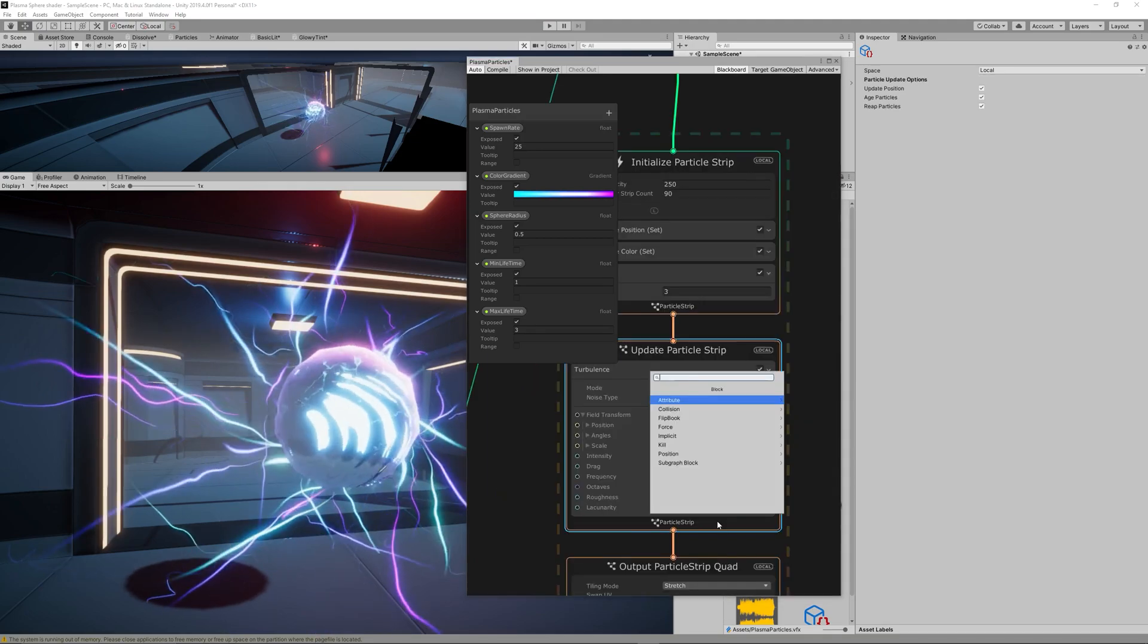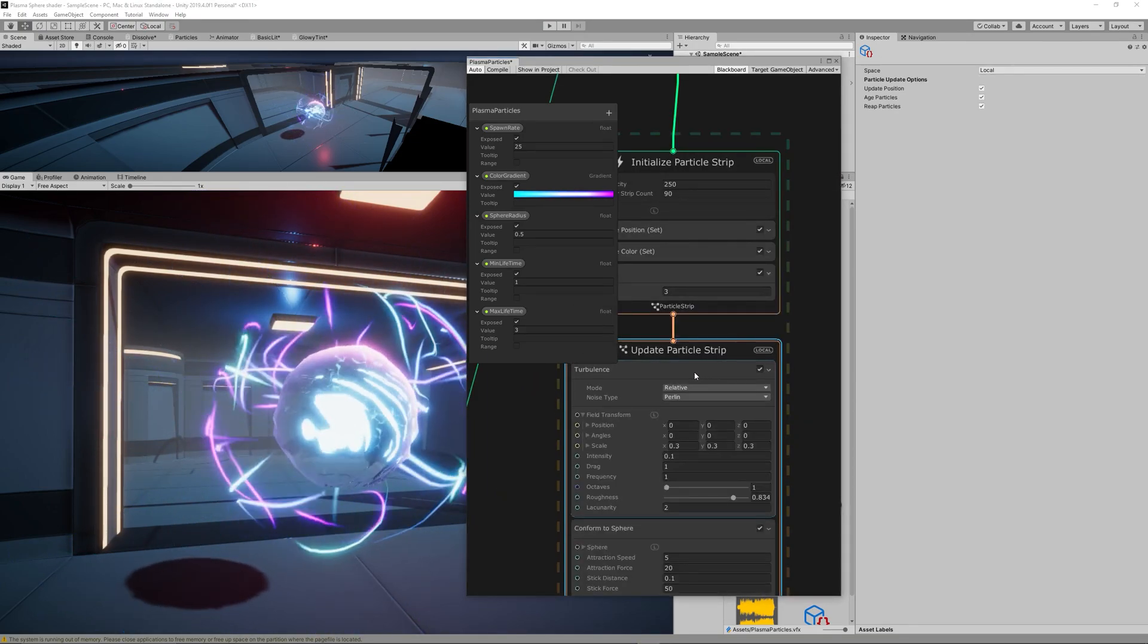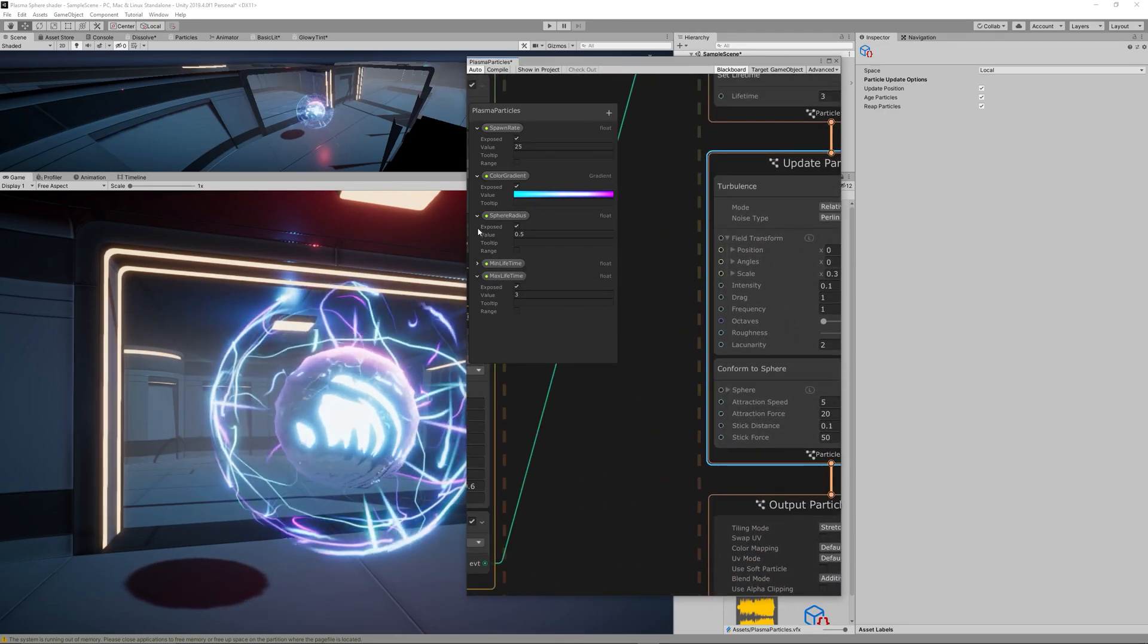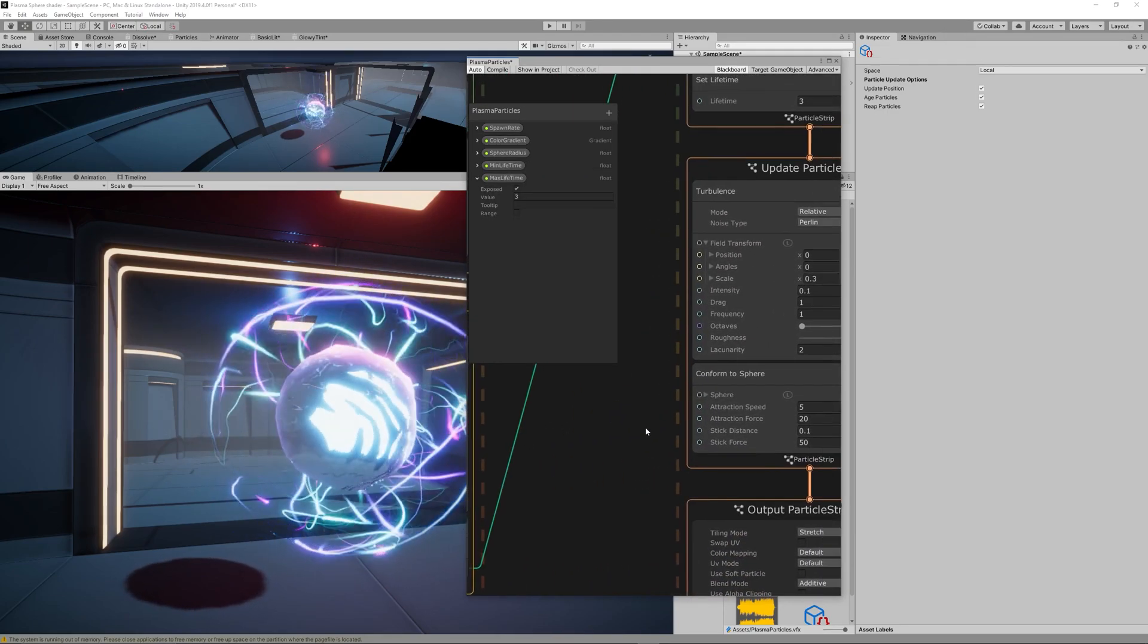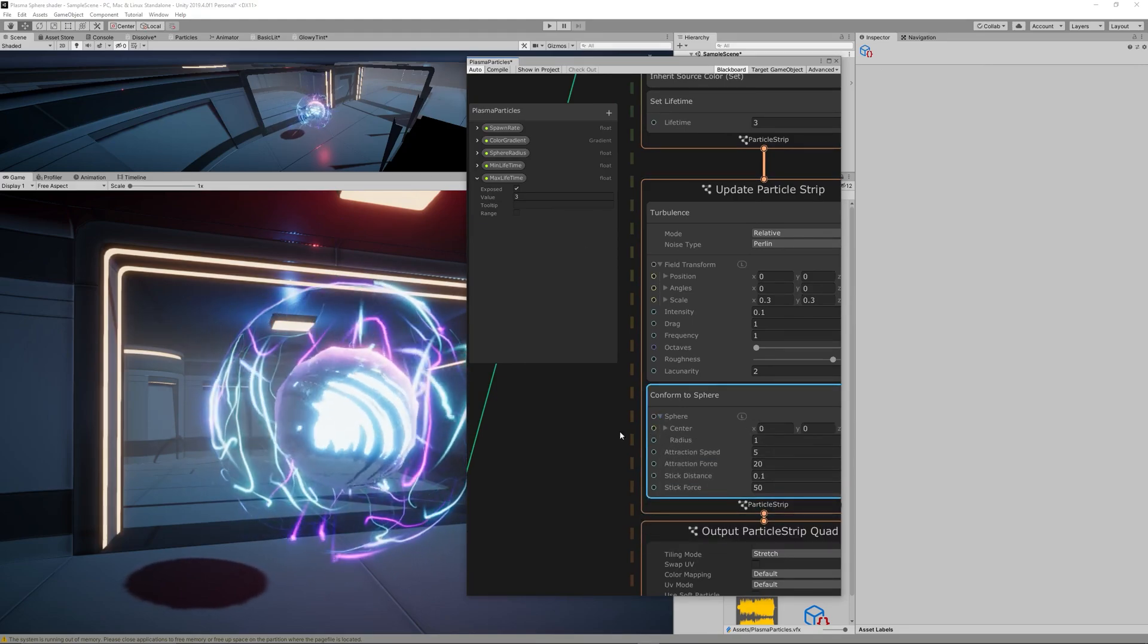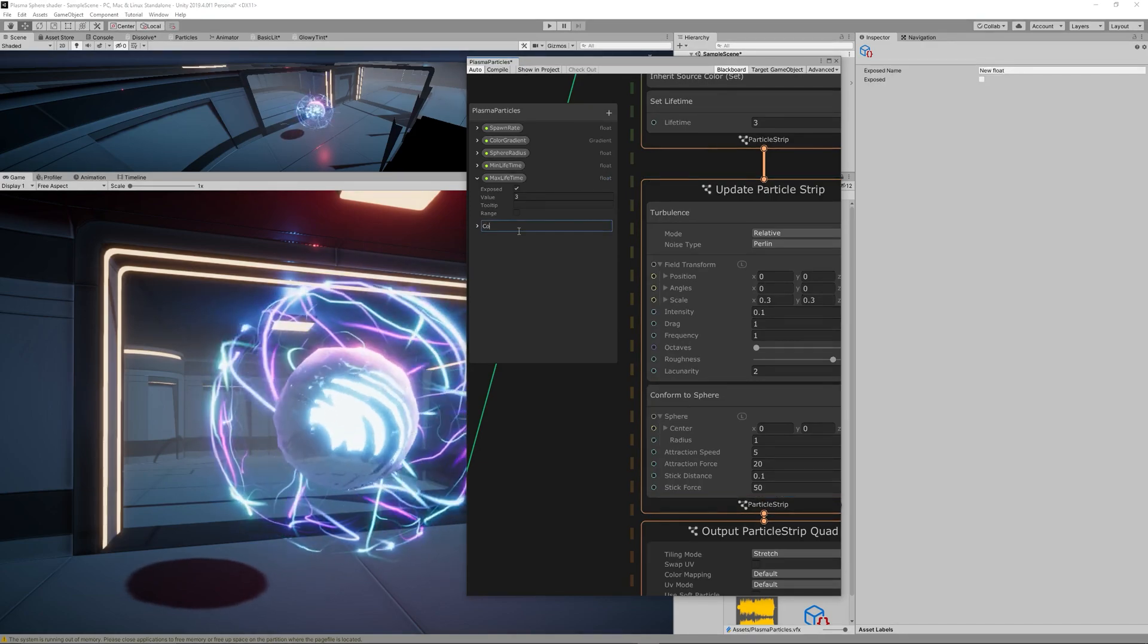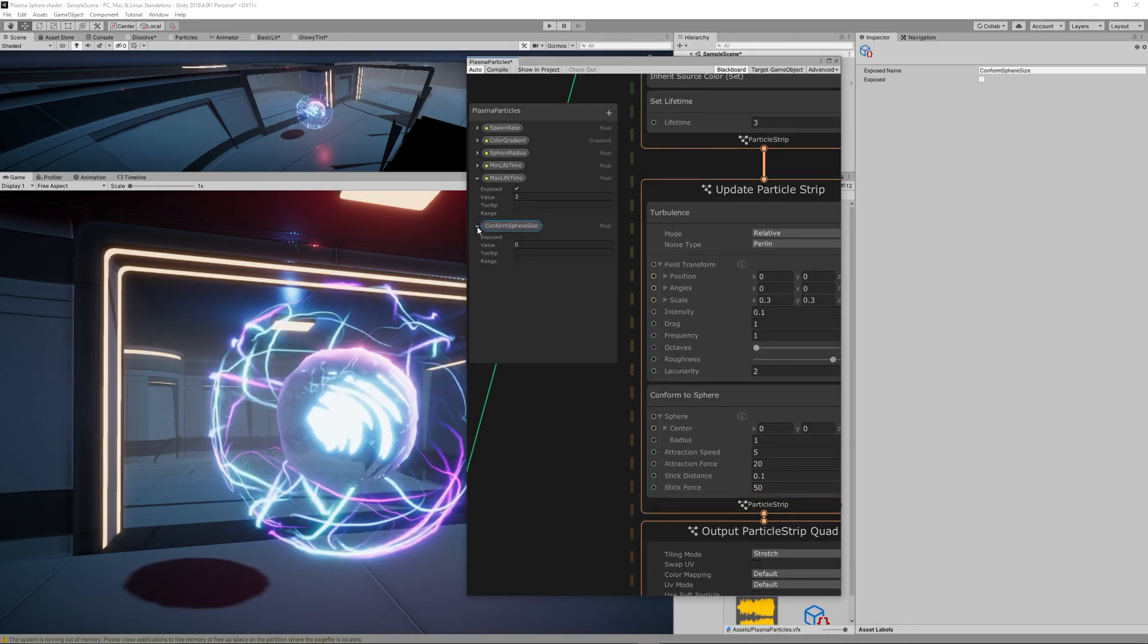Now let's add the most interesting node to this effect which is Conform to Sphere. This will add a force inside a sphere which tries to force the trails to stay inside this sphere.